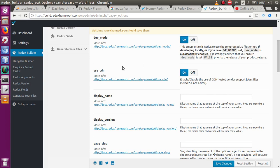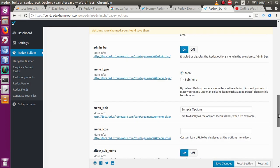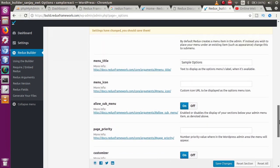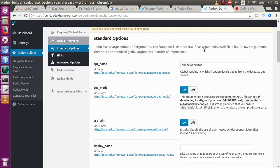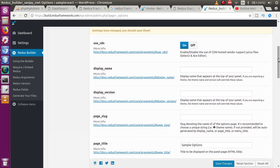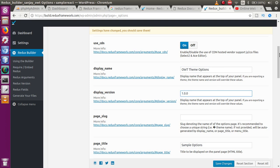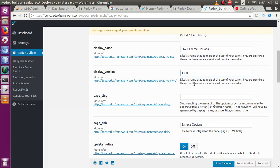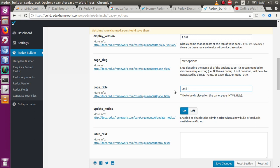The next option is 'Use CDN.' There are multiple options in this list. I am going to set: development mode is 'On.' For 'Display Name,' let's say 'OWT Theme Options.' For 'Display Version,' let's pass '1.0.0' — this is only a display version of this setup. For 'Page Slug,' let's say 'owt_options.' For 'Page Title,' let's say 'Online Web Tutor Options.'